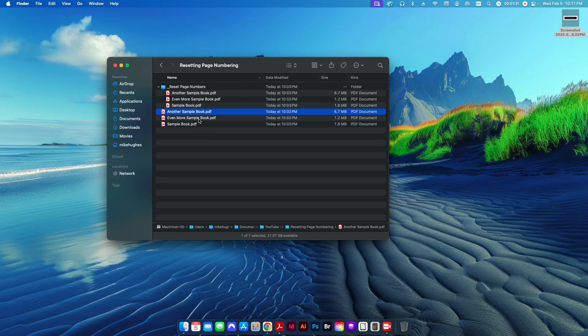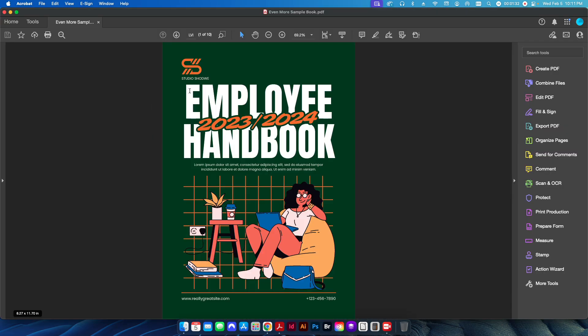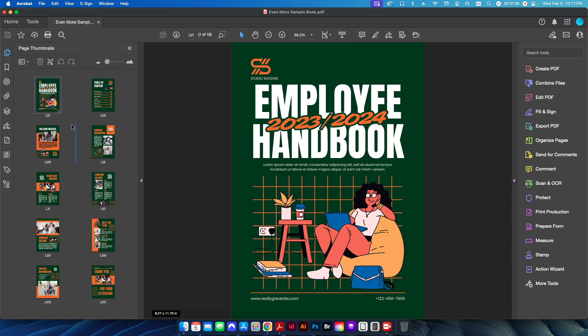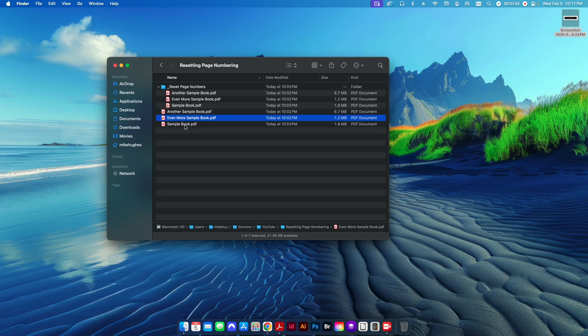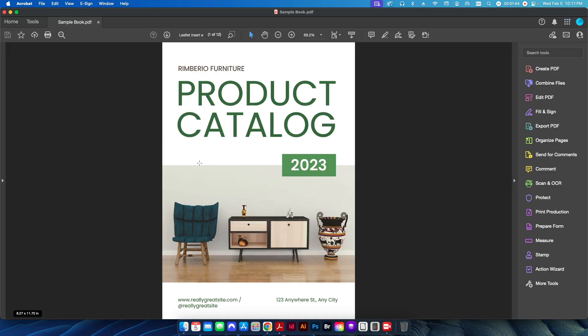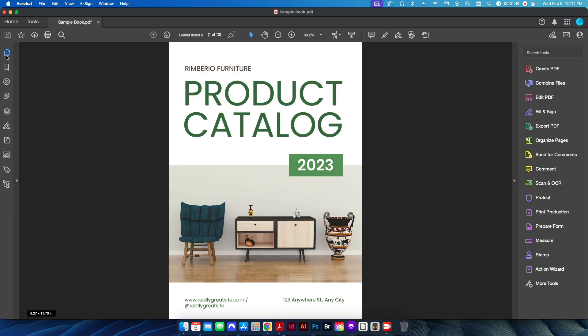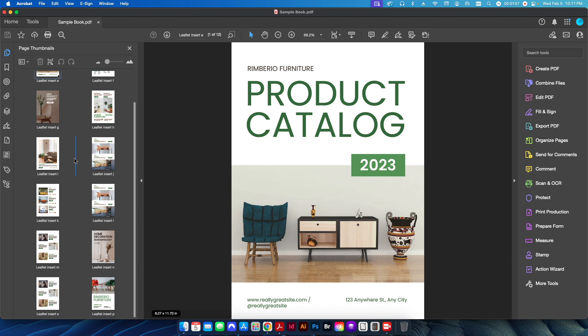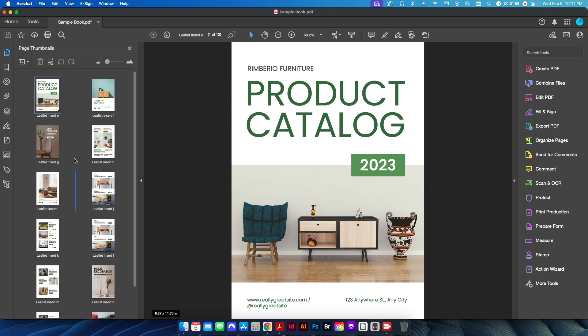I have a couple other examples here. You can see this one is using Roman numerals as a prefix, but it doesn't start with one. It's starting somewhere else. So the issue comes down to how do we reset this. This one has a prefix in here for leaflet insert, and then it starts with the letter E instead of a number one.